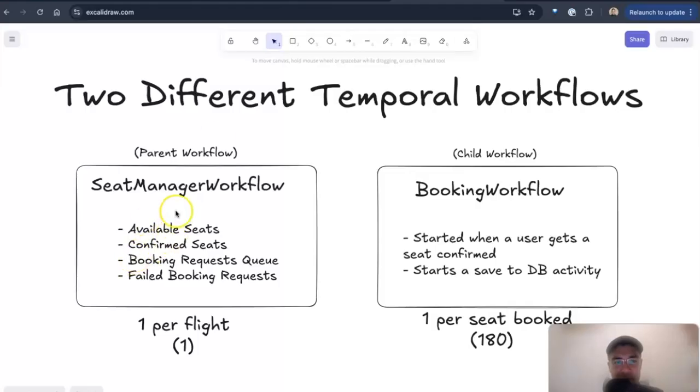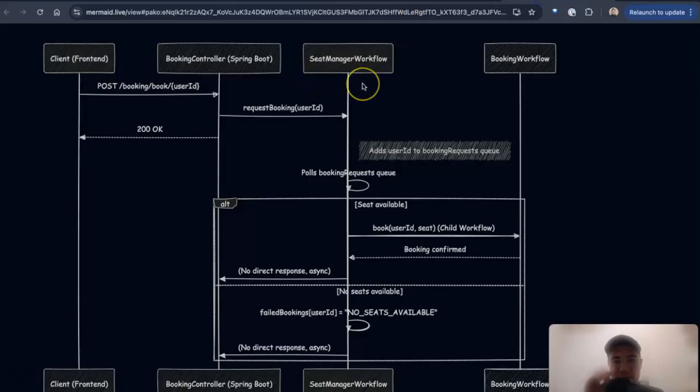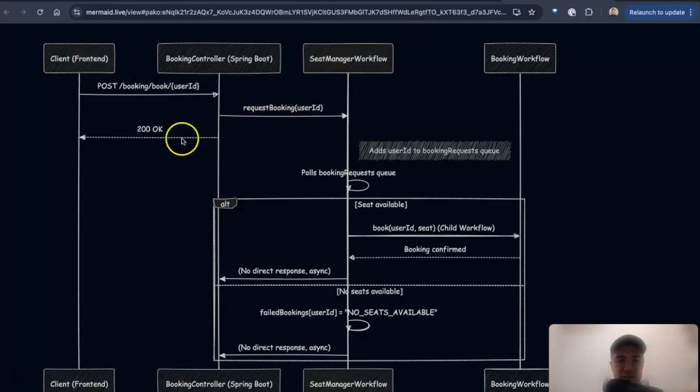Well, remember, that's over here, the seat manager workflow. That's that long living one workflow per flight that has all the seats.